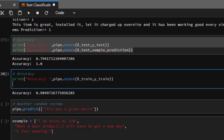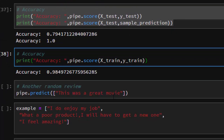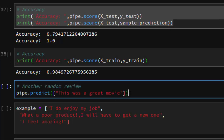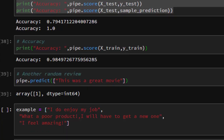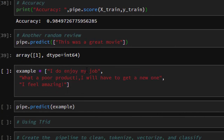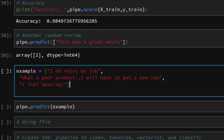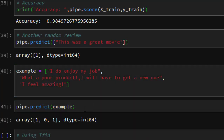Let's try a random review: 'This was a great movie.' We predict it, and the model returns 1 — a positive review, which is correct. Now let's try multiple reviews: 'I do enjoy my job', 'What a poor product, I will have to get a new one', and 'I'm feeling amazing.' Everyone would expect the first and third to be positive and the second to be negative. The model predicts positive, negative, and positive — correct! That's the main idea of text classification with SpaCy and machine learning for sentiment analysis.